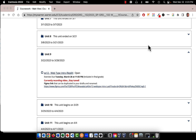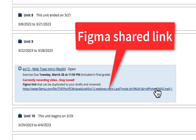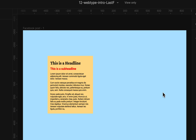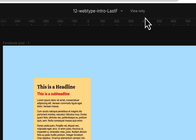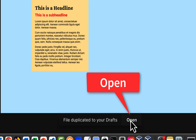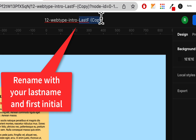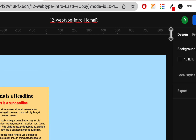I already have it laid out so we don't have to build from scratch — we're going to get our information from Figma. We'll have our typefaces, sizes, and colors in Figma as a prototype, then lay it out with code in Replit using HTML and CSS. For Unit 9, click the Figma link, go to Figma, and since it comes up as view only, go to the dropdown and duplicate it to your drafts. Open it, then rename it by replacing the last F copy with your last name and first initial.